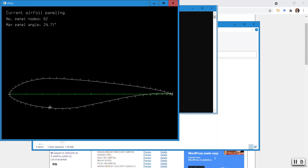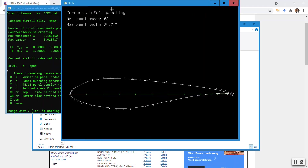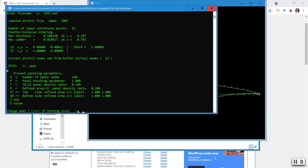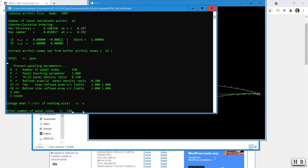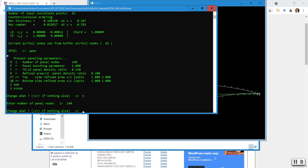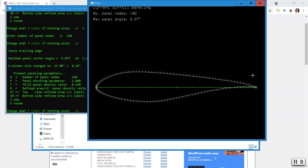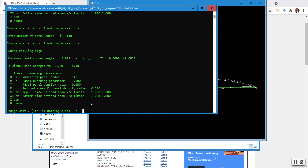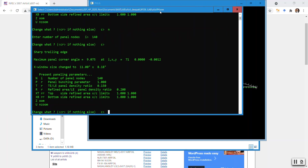Now I want to do a panel parameter using the PPAR command. This is how the airfoil looks at the moment — it has just 62 panels. The maximum panel angle is given as well. I type 'n' and increase the panel parameter to 140 — that's just an arbitrary number to increase the number of panels. The more panels you have, the more chance the solution will converge. 150 to 200 panels is fine.